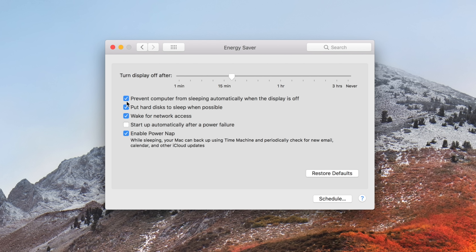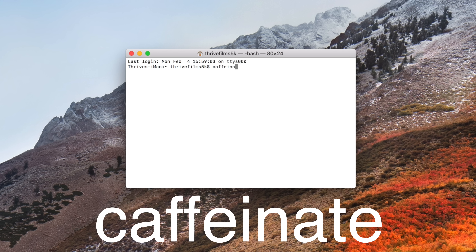We've all been there when we're trying to download a large file from the internet, like a game for example, but our computer ends up going to sleep and pausing or cancelling the download. You can go into your energy saver preferences and prevent it from going to sleep, but then there's the chance you'll forget to switch it back and end up with a dead battery on your MacBook. Well, there's a simple terminal command for that — just type caffeinate and your Mac will stay on as long as the terminal stays open.